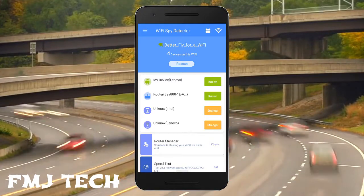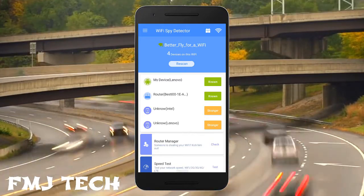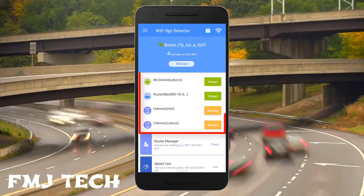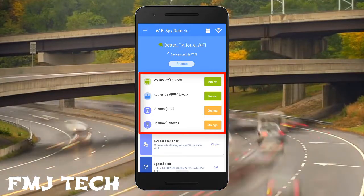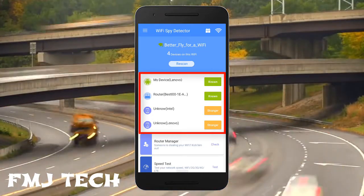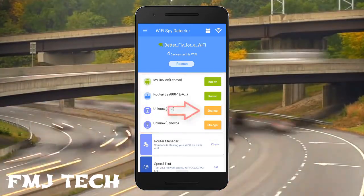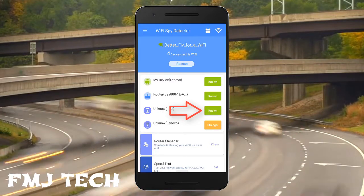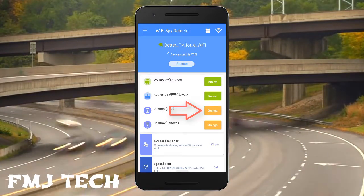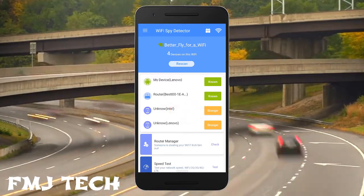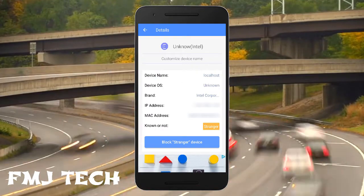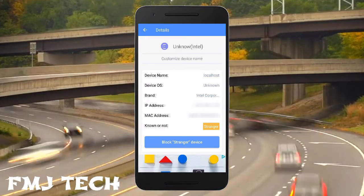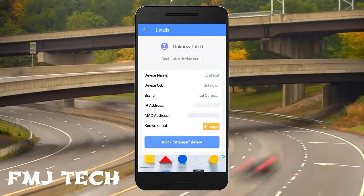It will show the connected devices automatically, or you can click on the rescan button. On the middle section we can see the connected devices, and we can easily mark the devices as non-device or stranger device. Just click on any connected device to view its full details including its IP address and MAC address.